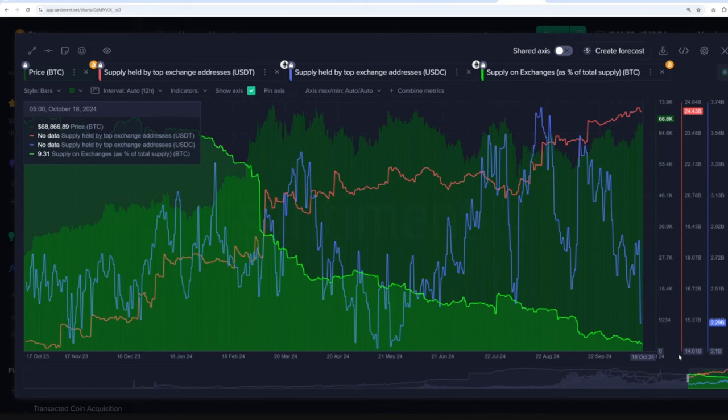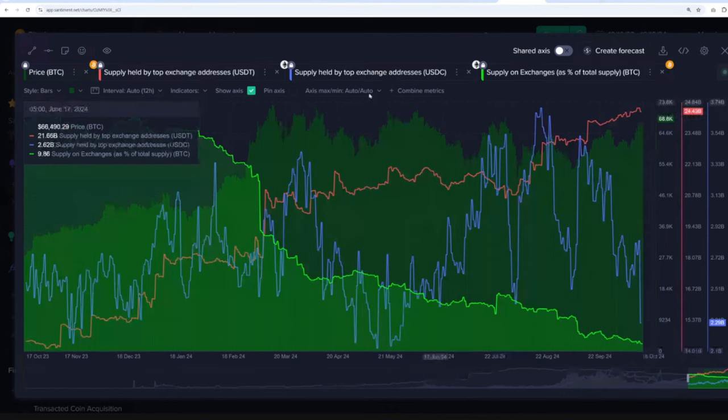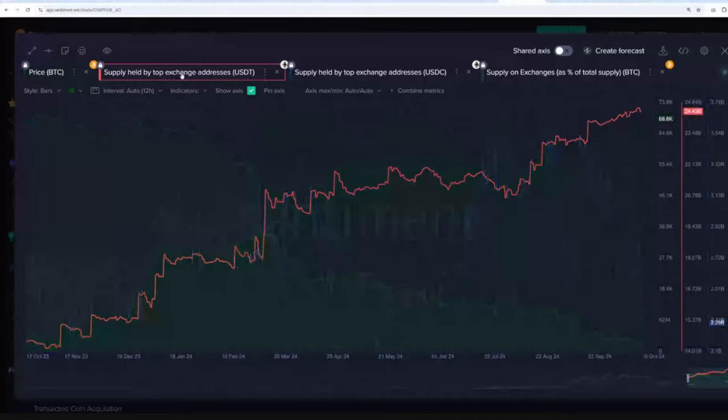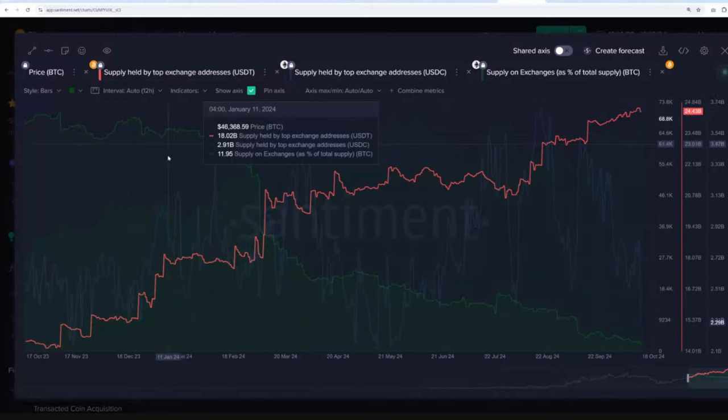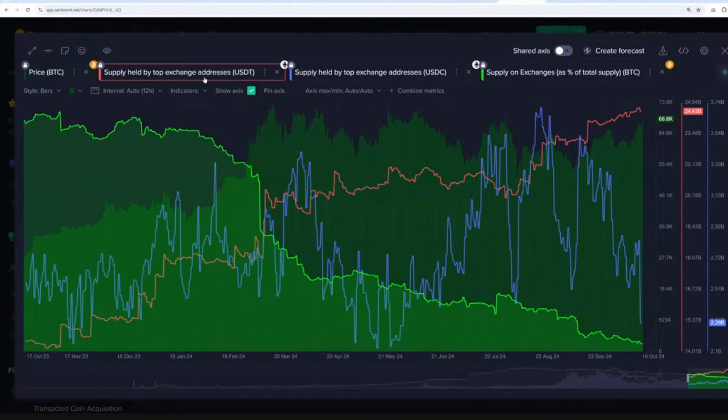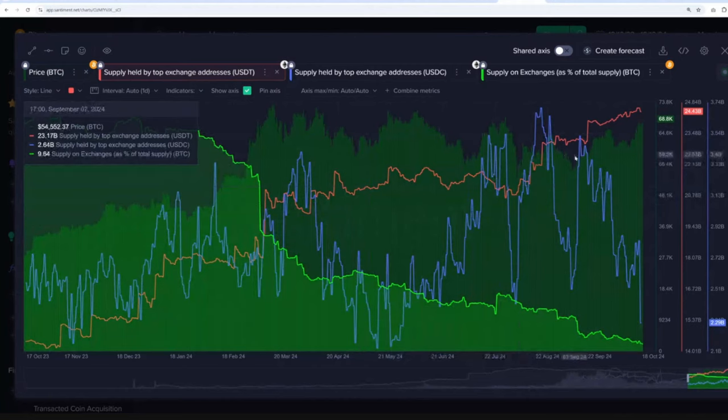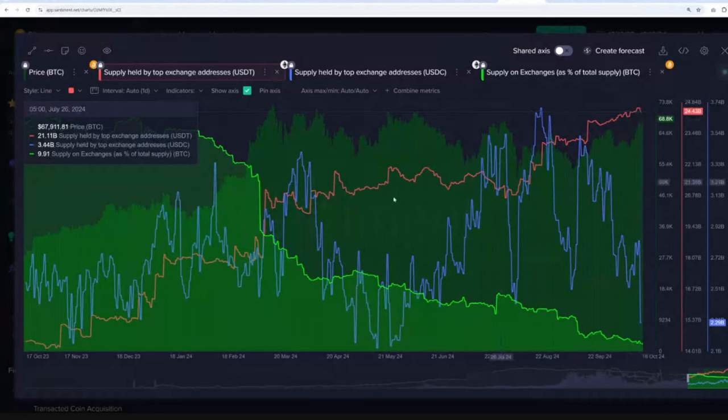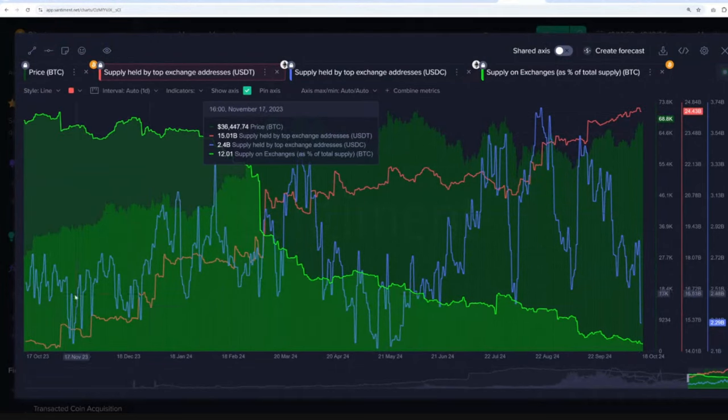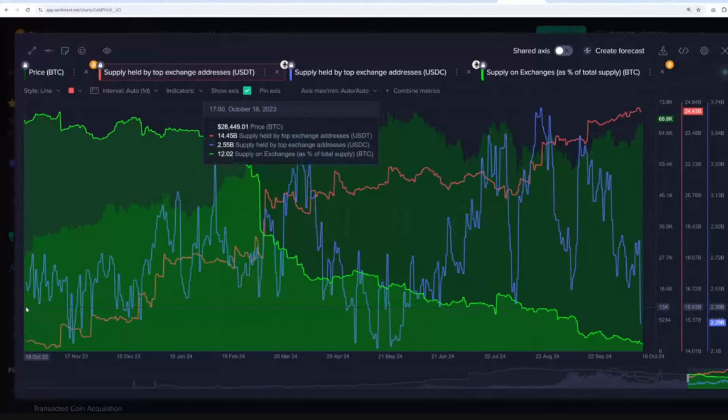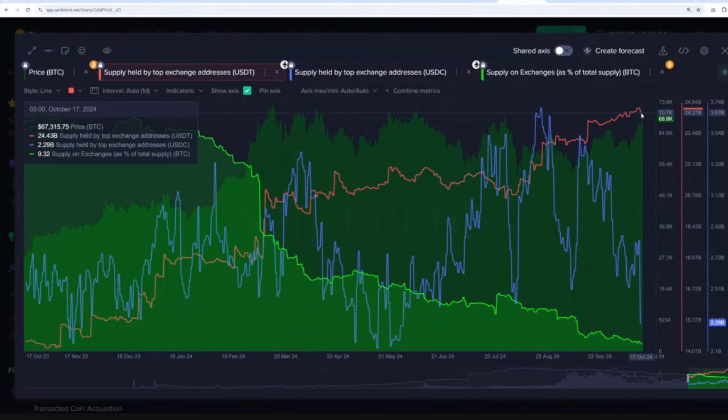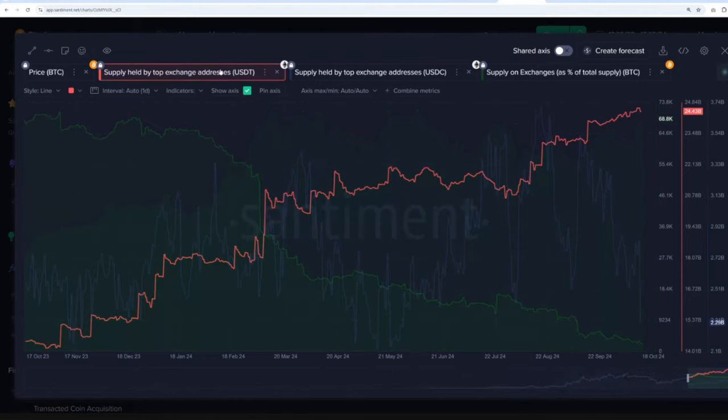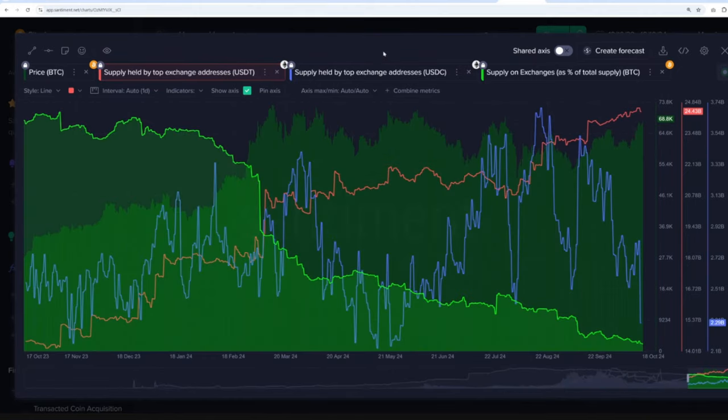Especially when combined with the fact that Tether, in terms of top exchange address holdings, they're continuing to go way up. So this is actually just highlighting the top 10 largest exchange addresses and how much Tether they hold collectively. And it's up to $24.4 billion worth after being about a year ago at $14.45 billion. So just almost exactly $10 billion more of Tether sits among the top 10 exchange addresses now.